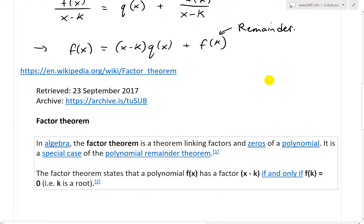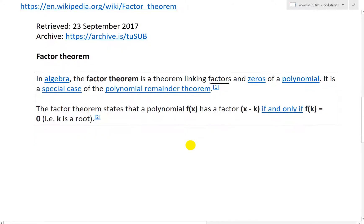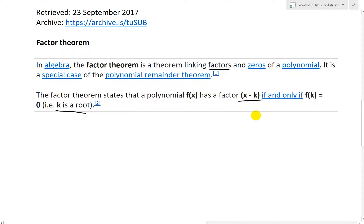Now let's look at the factor theorem. From Wikipedia: in algebra, the factor theorem is a theorem linking factors and zeros of a polynomial. It is a special case of the polynomial remainder theorem, and it states that a polynomial f of x has a factor x minus k if and only if f of k equals 0 — i.e., k is a root, meaning the remainder equals 0.